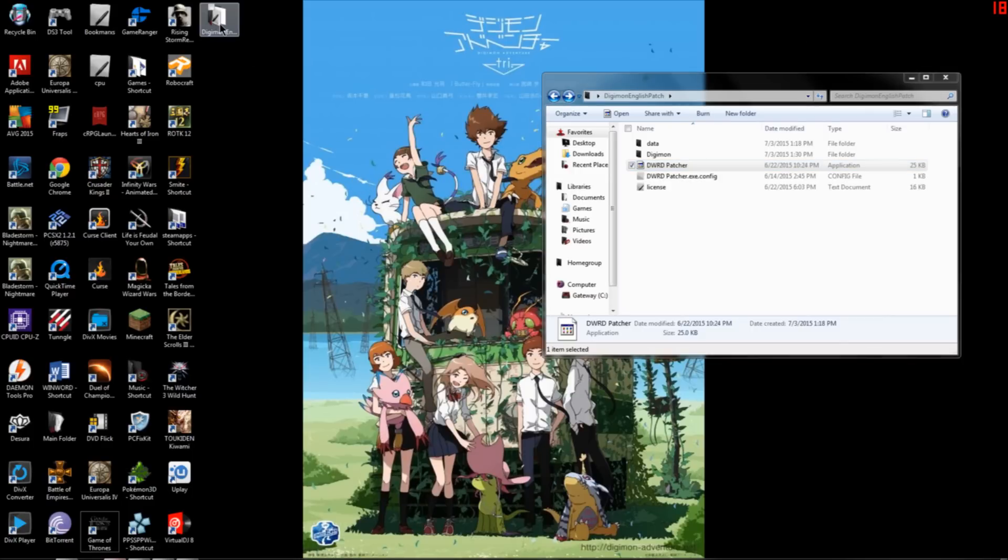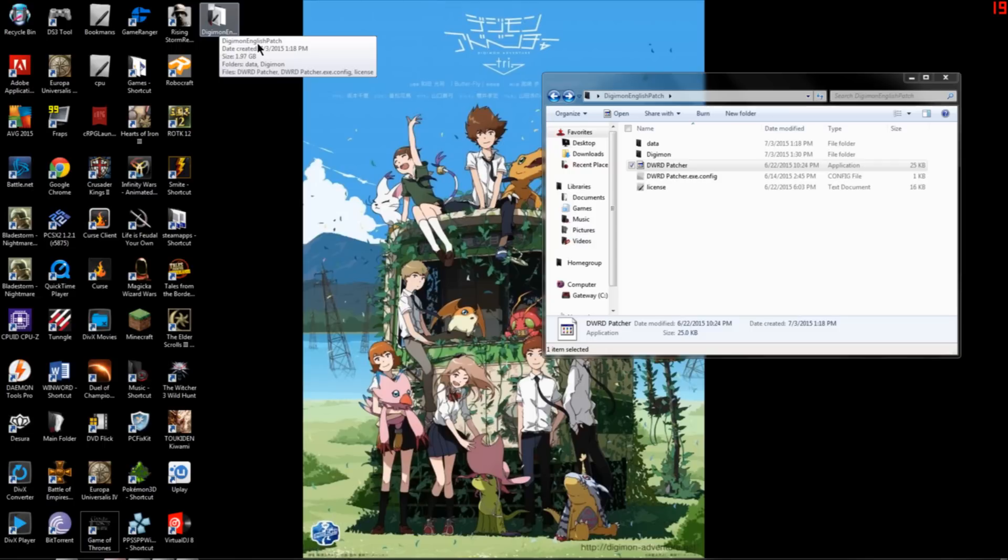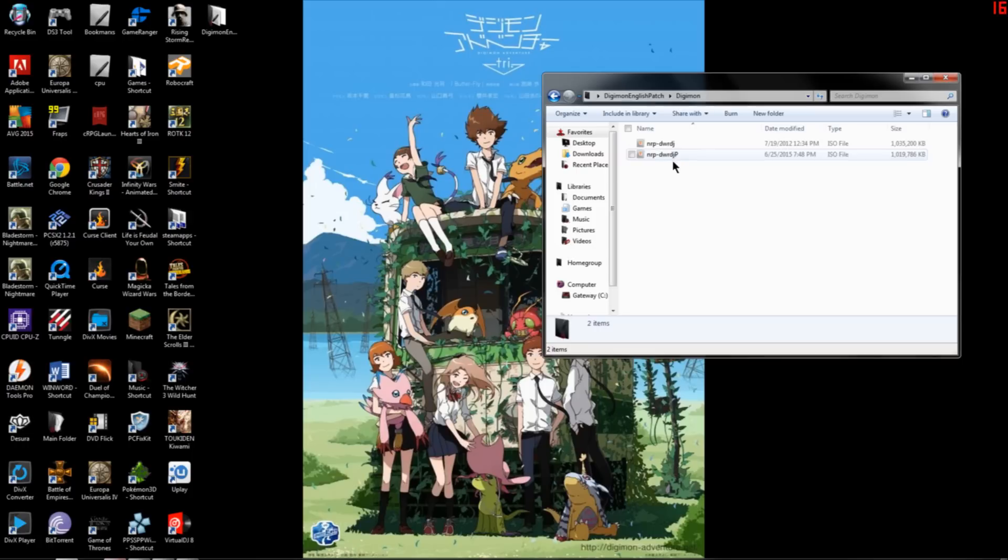What I did here is I put it on my desktop in a folder called Digimon English Patch, and then I created another folder inside that called Digimon. I put two ISOs in there, both are copies of each other.